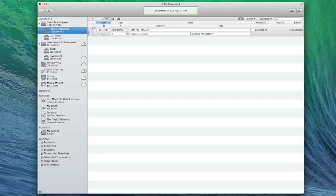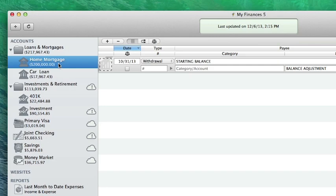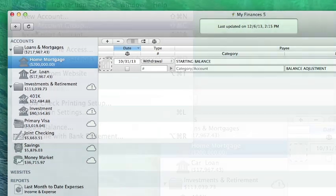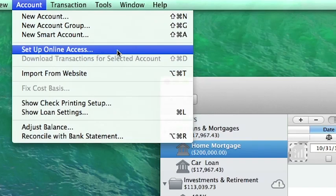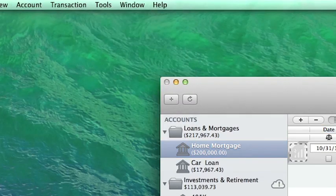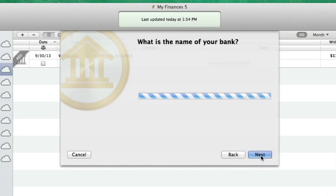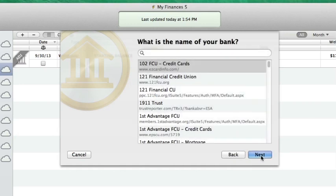To add direct access to an existing iBank account, select the account in the source list and choose Account, Set Up Online Access. Assuming the account is not already configured for online access, iBank will show you some information about connecting to your bank account online. Click Find My Bank to proceed.